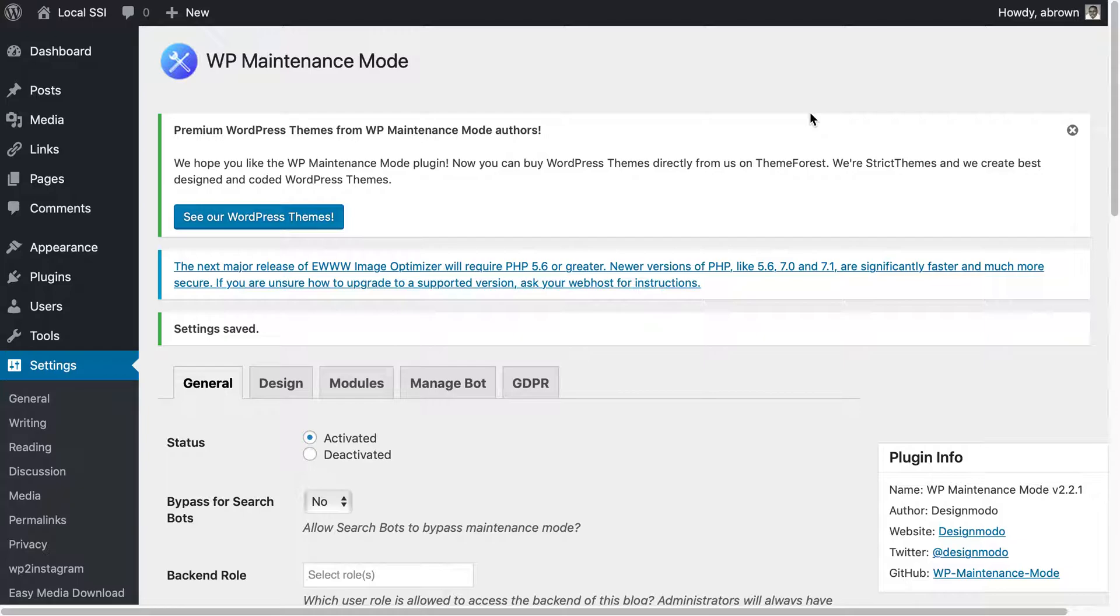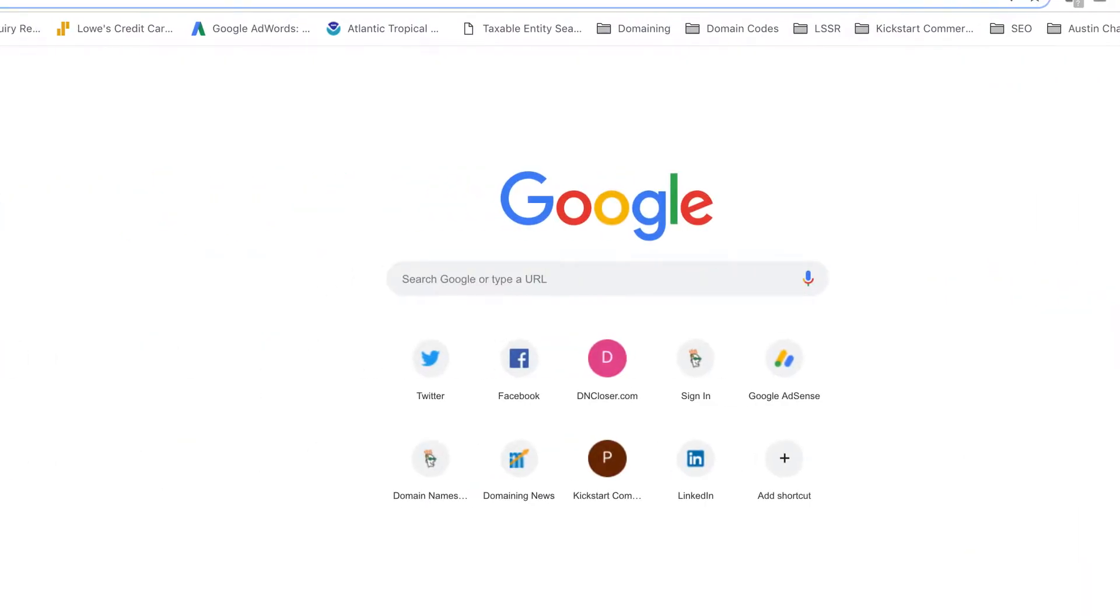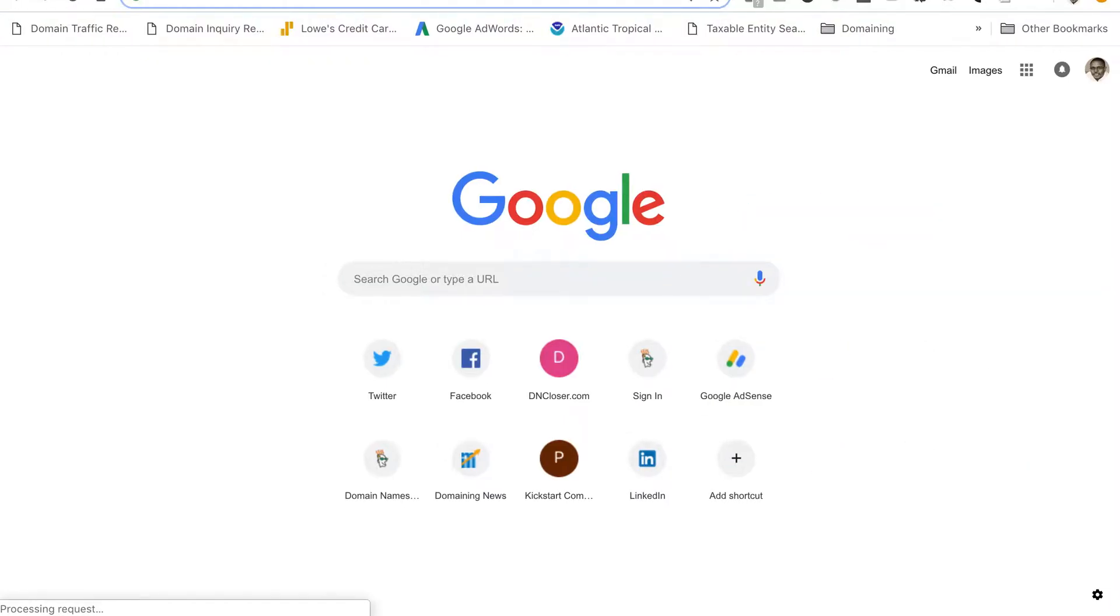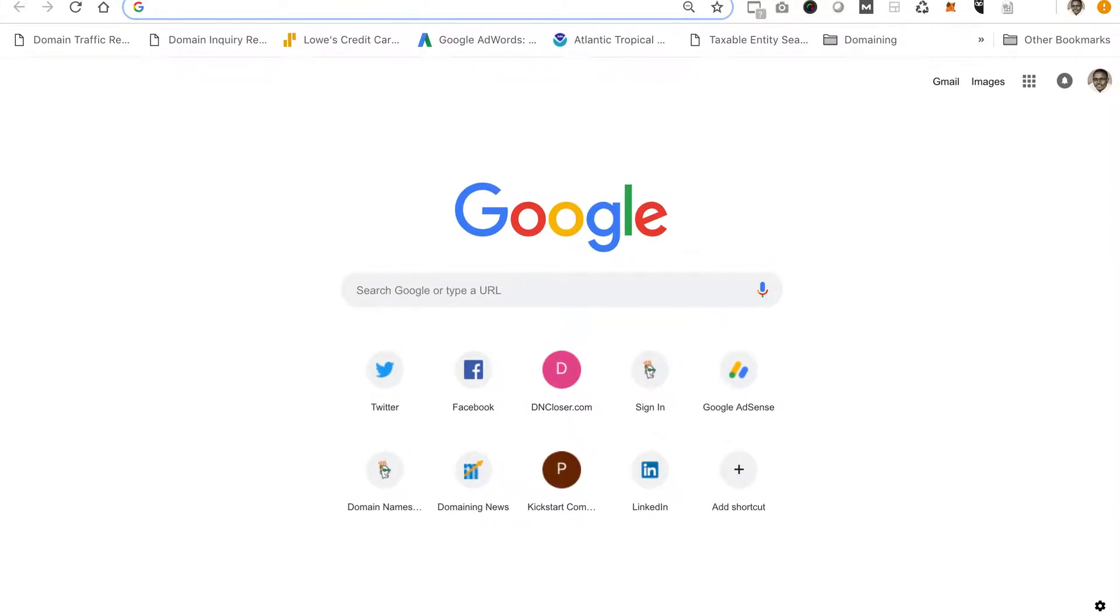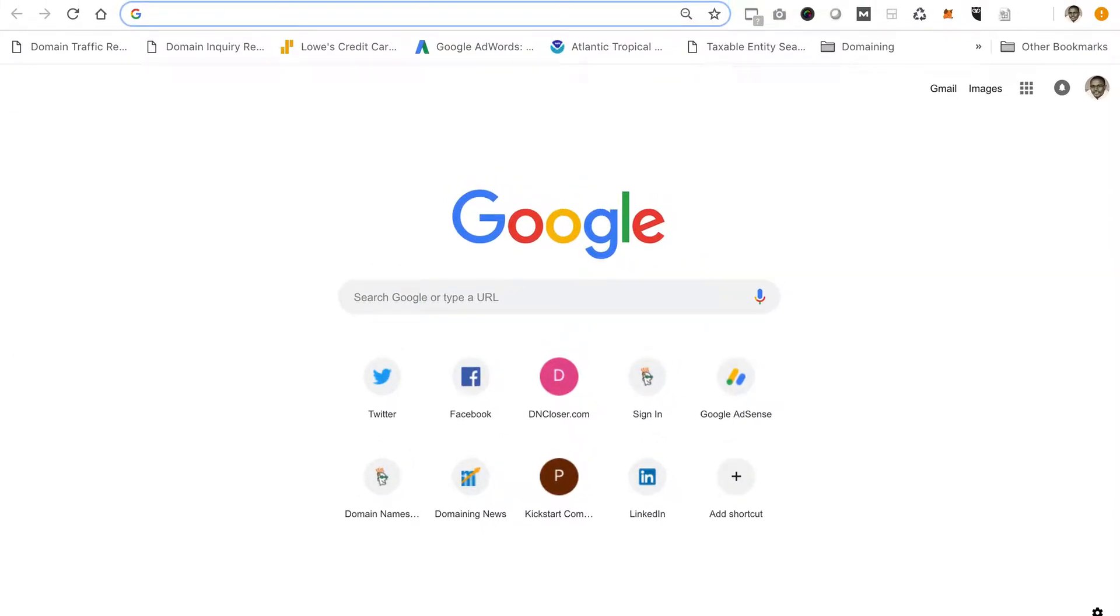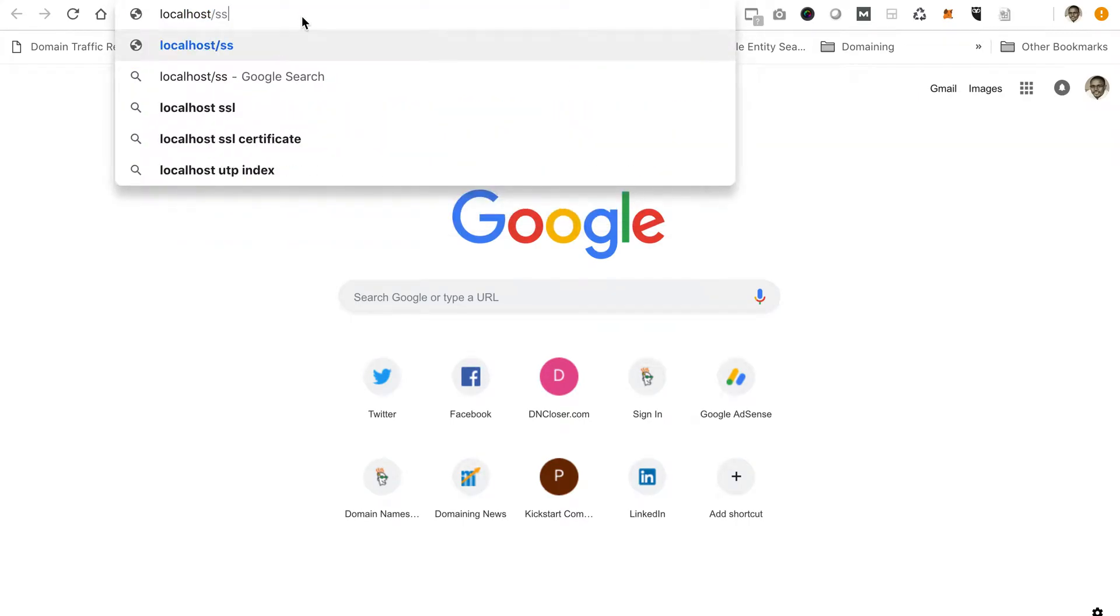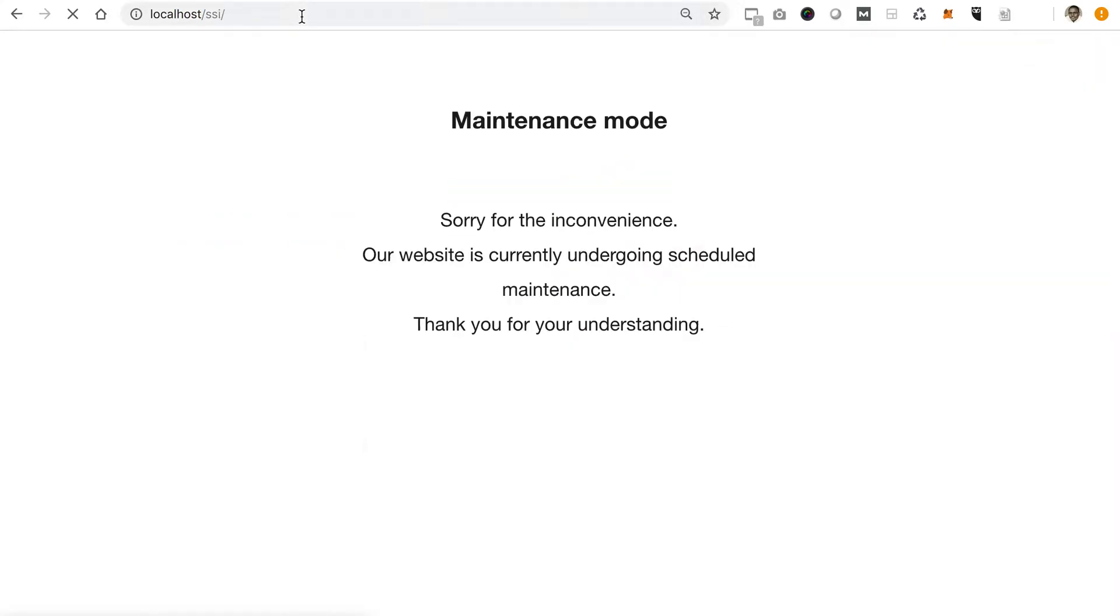What I'll do here now is I'll bring up another window. We'll just type in localhost and so there's what the maintenance mode now looks like. The reason I couldn't bring it up in the other is because I was already logged in and I didn't want to log out.